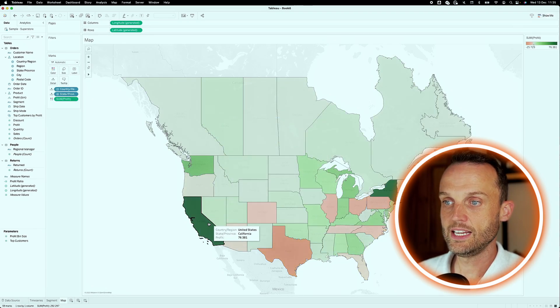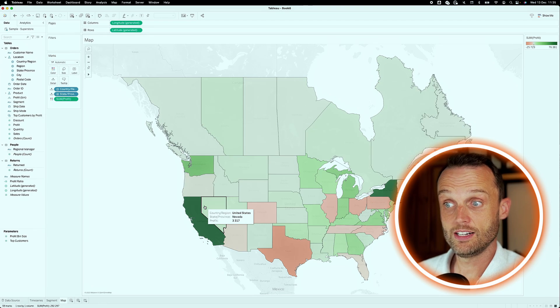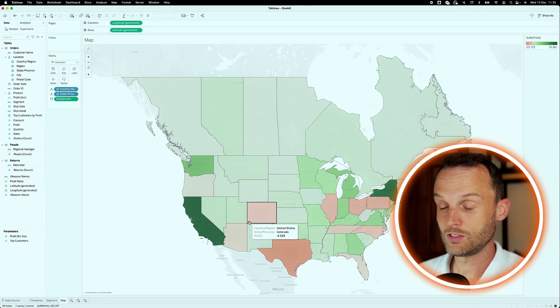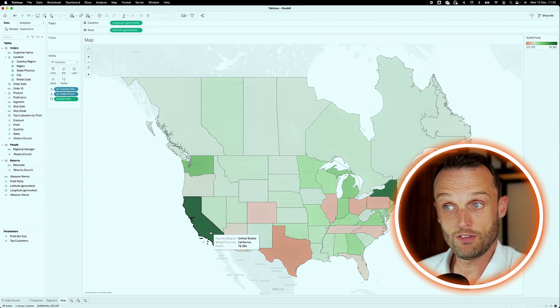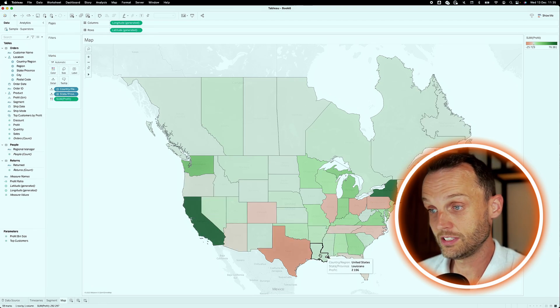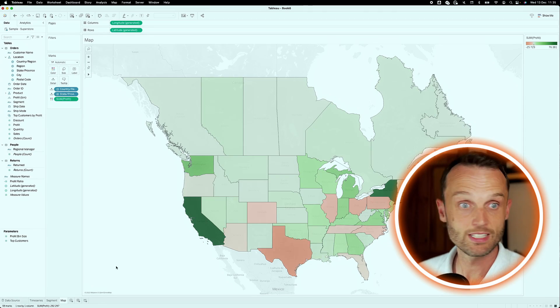All right. So now we can see that which of our provinces, or at least of each of our states, have good profit, or some have actually losses. And those are our three views that we'll be including into our dashboard.